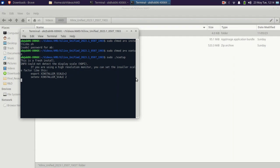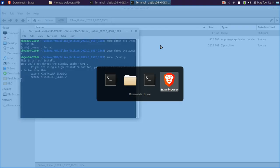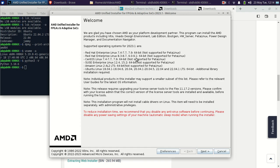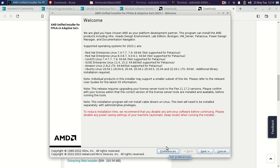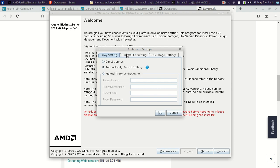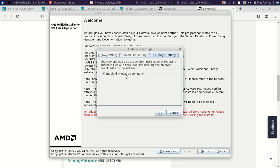The installation setup window has opened. It checks which version is installed and verifies the internet connection first. You can see in the unified installer the supported operating systems: Red Hat Linux, CentOS, SUSE Linux, Amazon Linux, and Ubuntu Linux. In Preferences, I am not changing the proxy settings. This shows the recommended CPU cores and disk usage defaults. Because it's a large software, disk optimization is enabled by default.